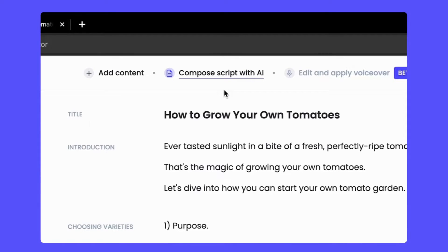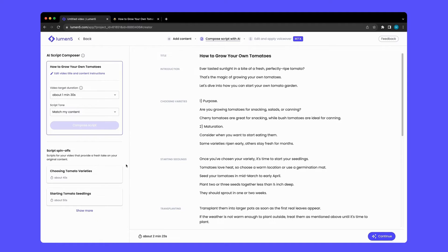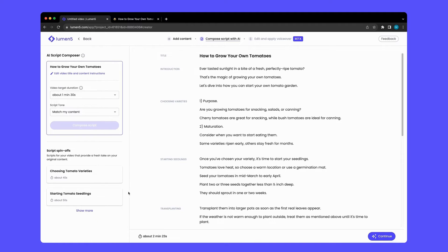Lumen5, on the other hand, has spent six, seven years building this infrastructure that fits perfectly in the context of VoiceOver.